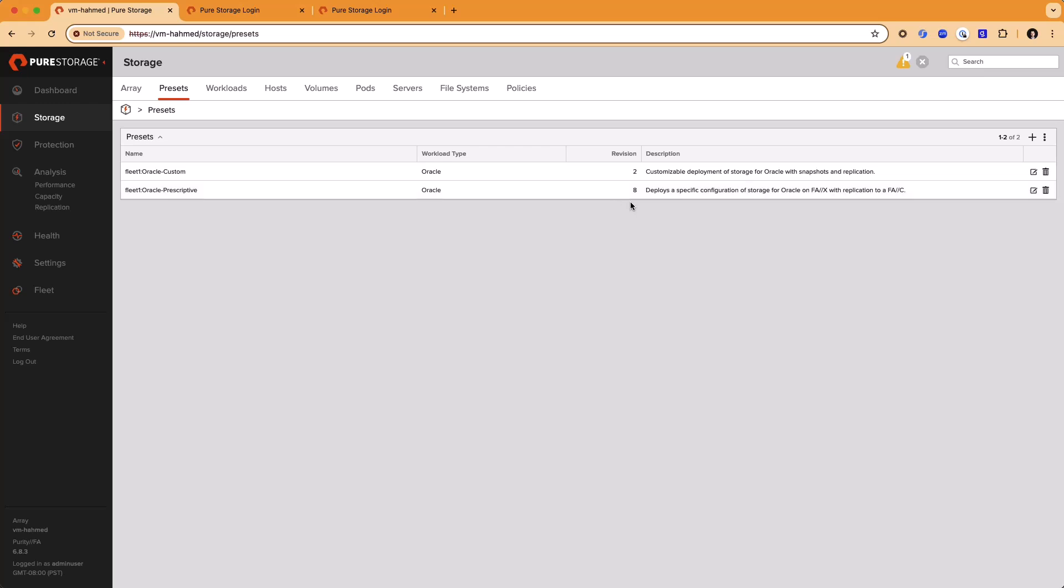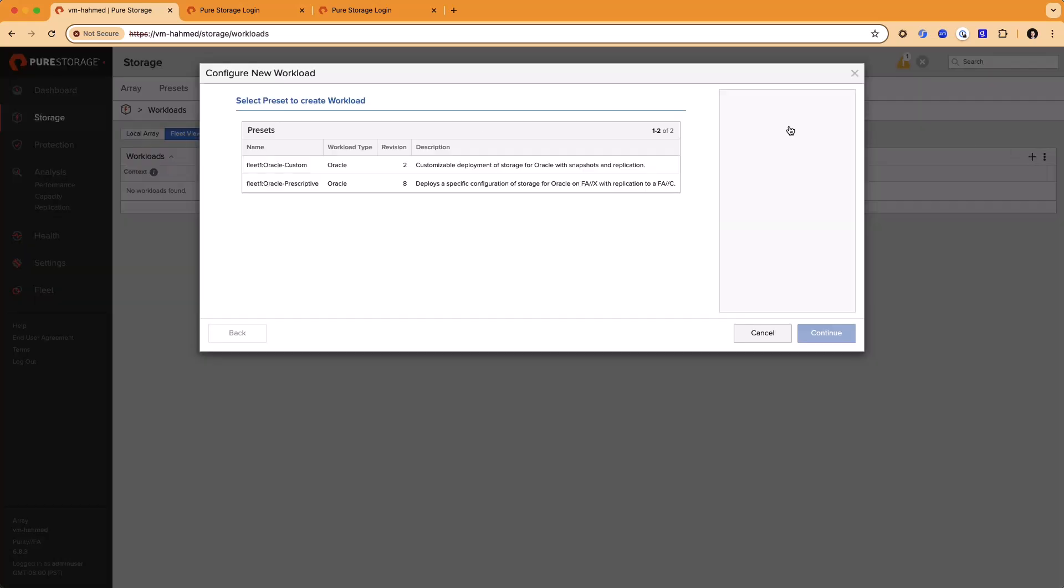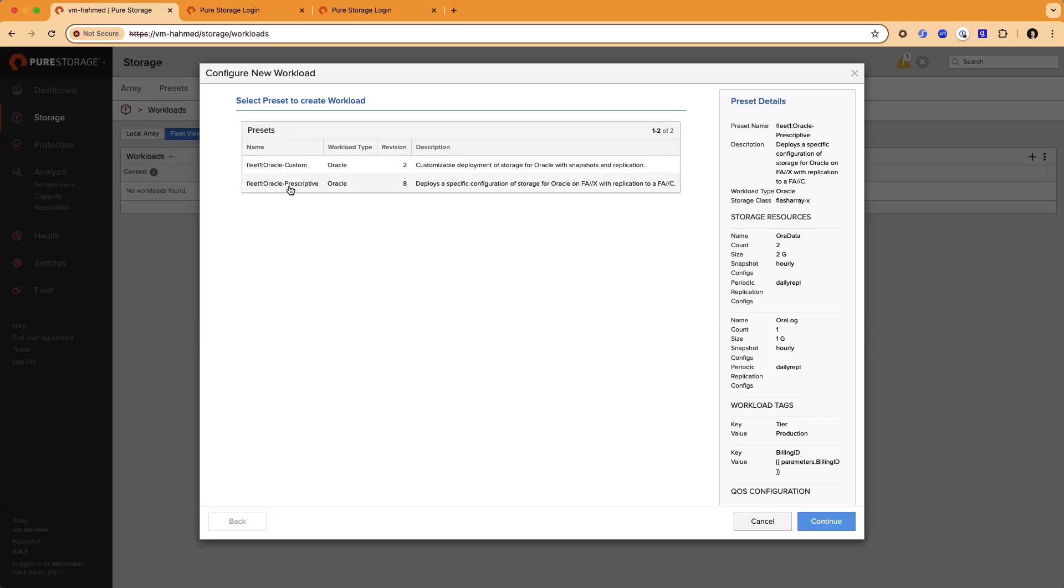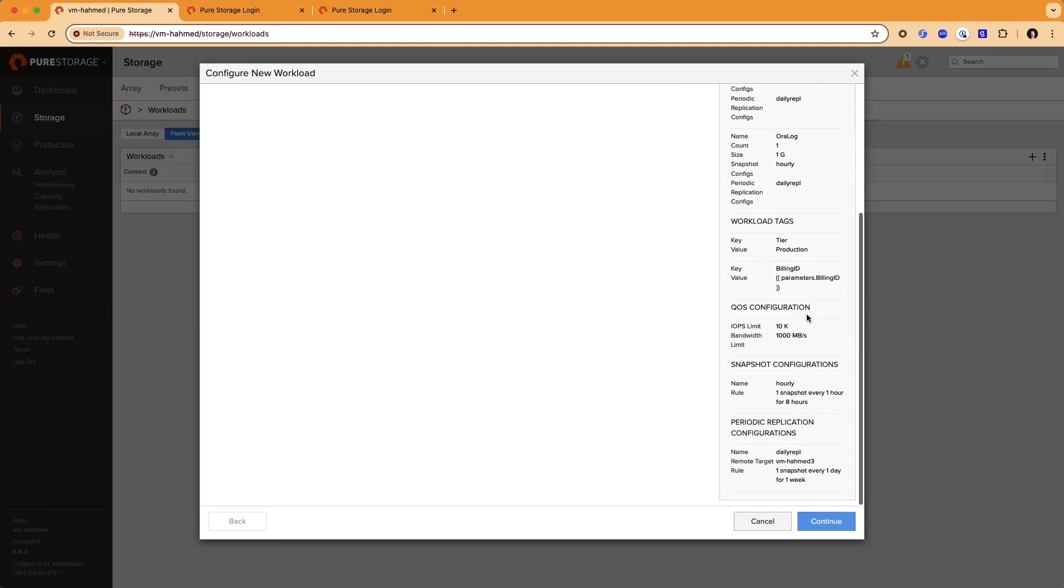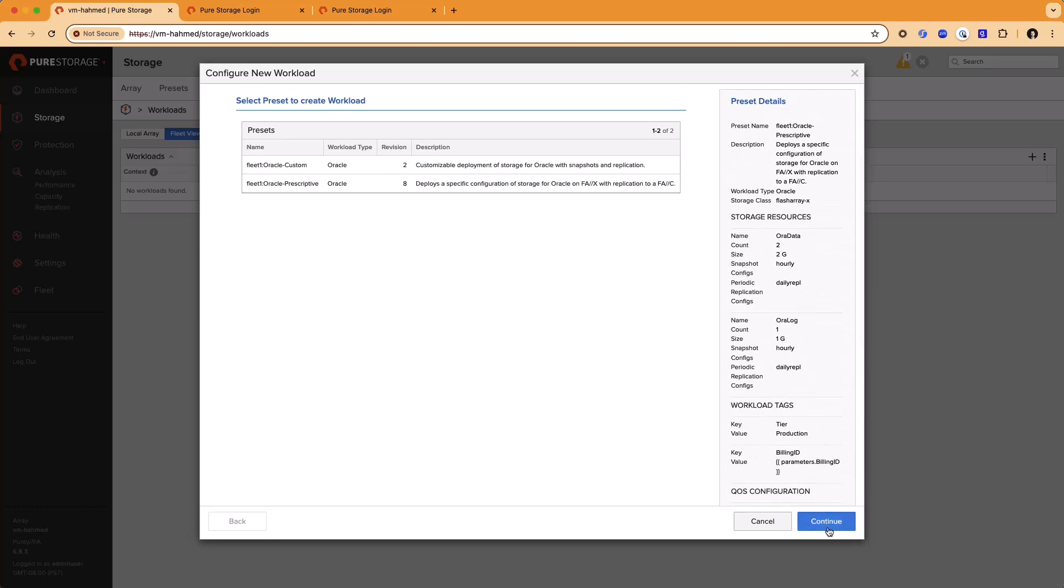This prescriptive preset has been configured to deploy a very specific configuration of storage for an Oracle database on FlashArray X Arrays with replication to a FlashArray C Array. This is the simplest way to deploy a complex storage configuration using Fusion presets. To do that, we'll go to the New Workload tab and select that prescriptive root preset. There is a description you can read here of all the attributes that the preset will configure, but we'll go over those as they get provisioned.